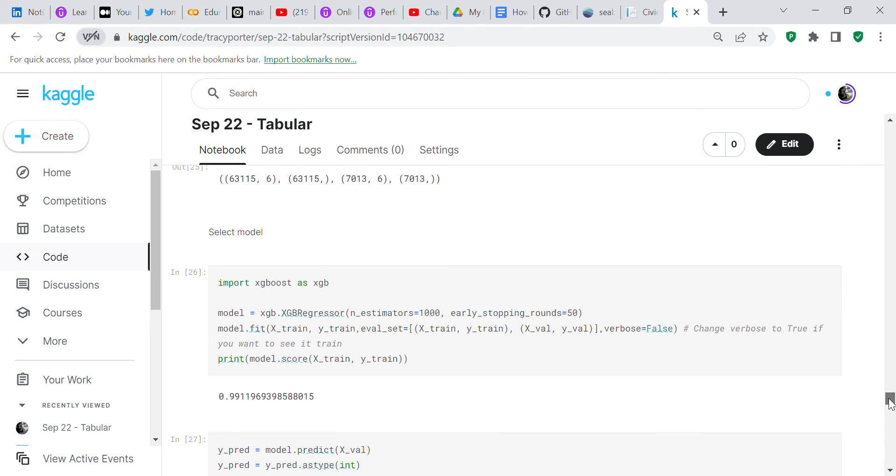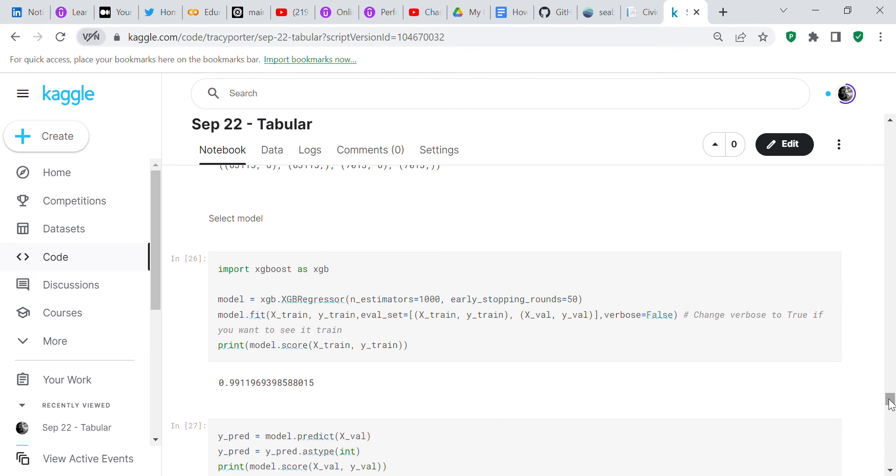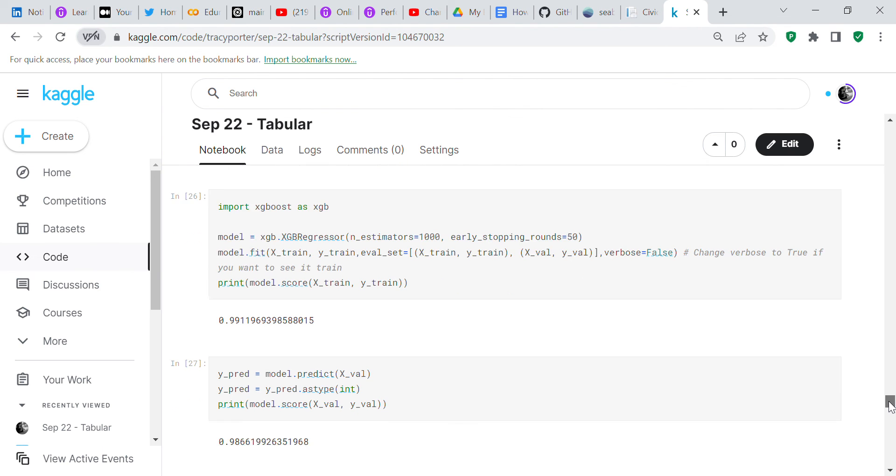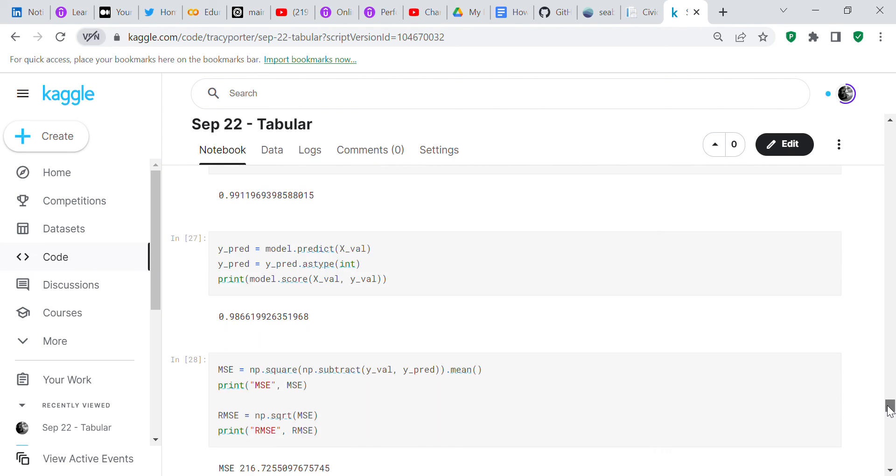Now we're going to select our model. When we select our model, we're going to use XGBoost. We have 99% accuracy, and when we predict on our validation set, we have 98.6% accuracy.